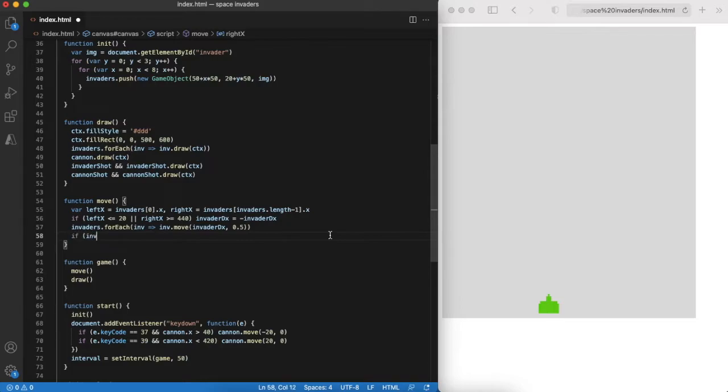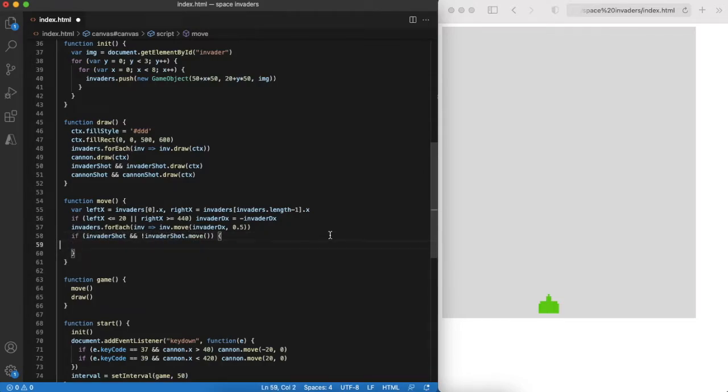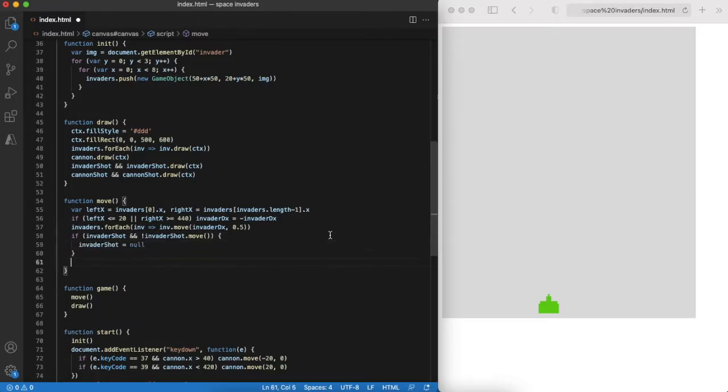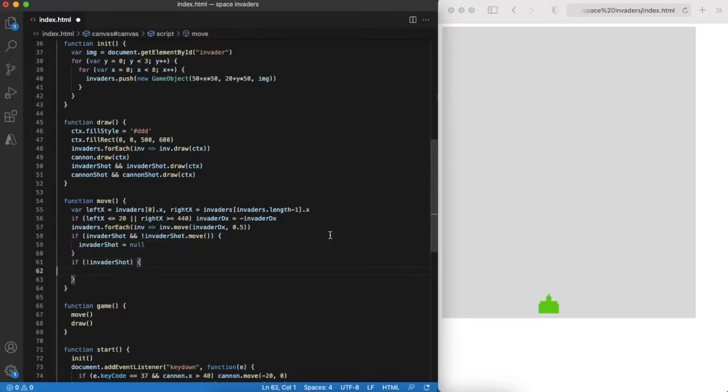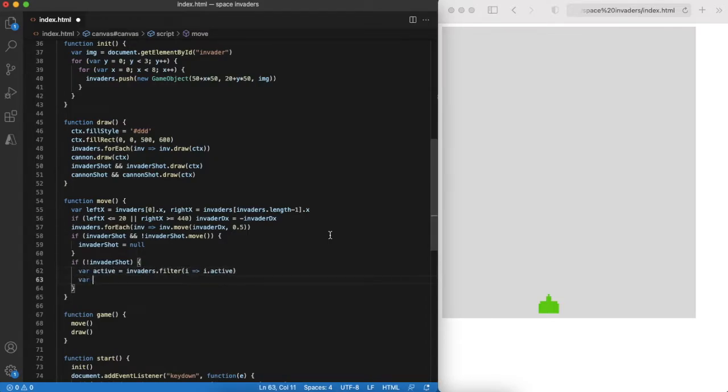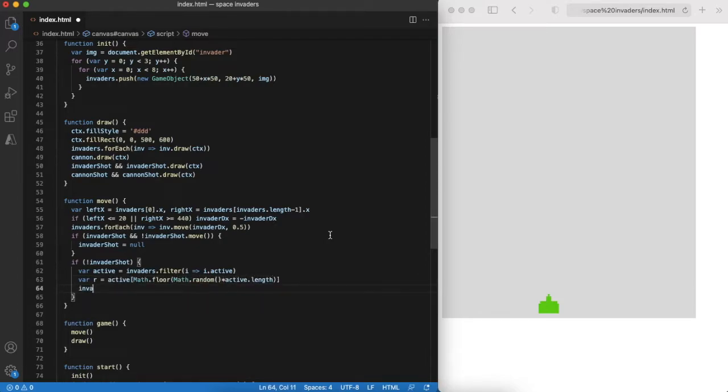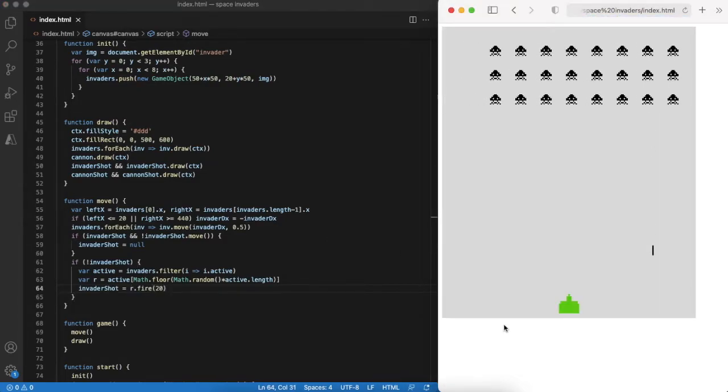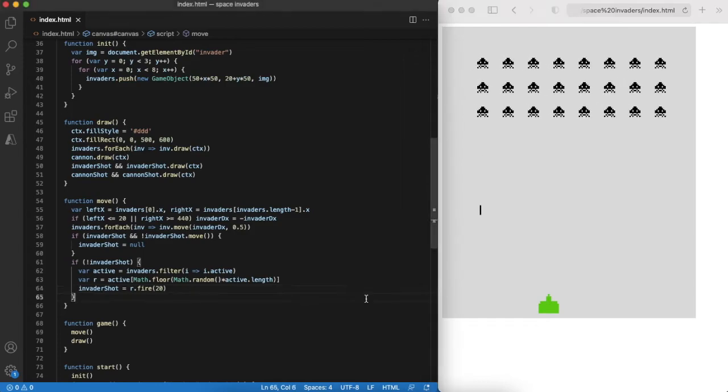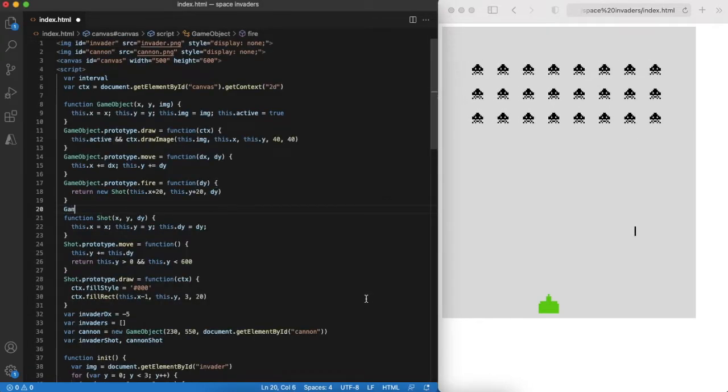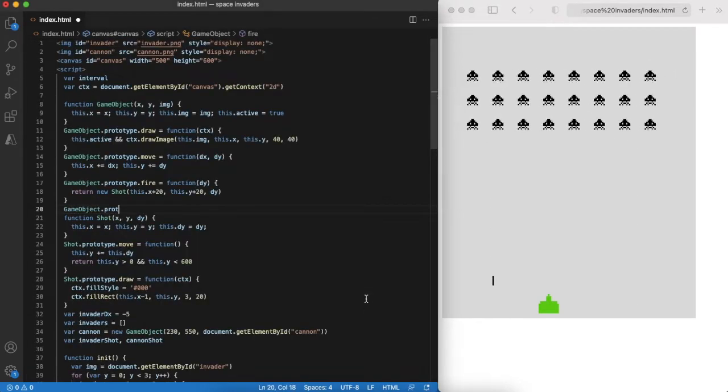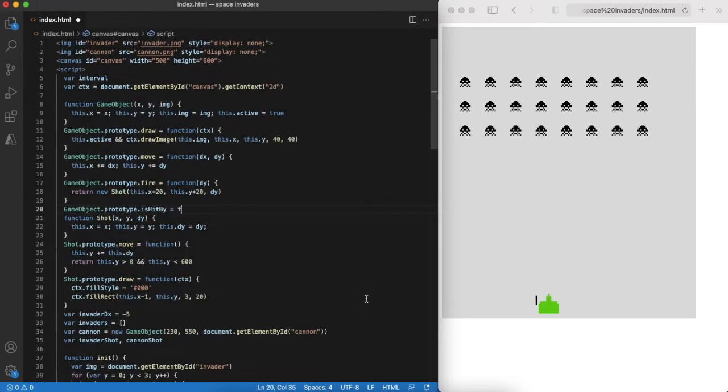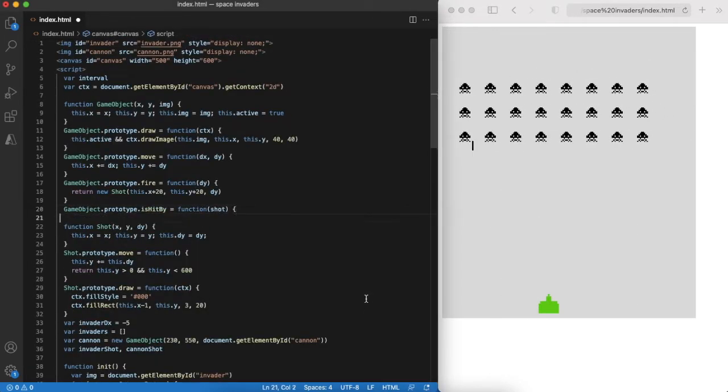Let's make invaders shoot all the time. Just pick a random active invader and make it shoot. For simplicity we assume that only one invader shot is possible at a time. Again checking results in the browser and we can see that invaders are constantly shooting at us.